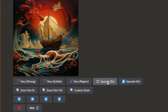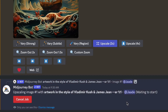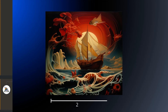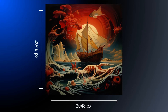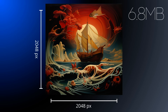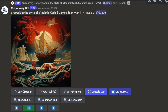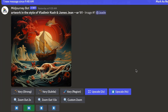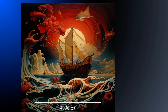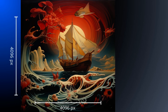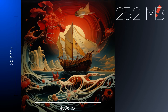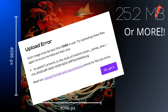If you click the 2x upscaler, your image becomes 2048 pixels square, and that increases the file size to almost 7 megabytes. You can also upscale by four times, making your image 4096 by 4096 square, and this creates an image that's a whopping 25 megabytes.